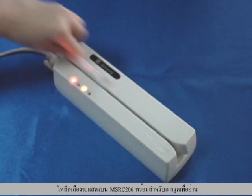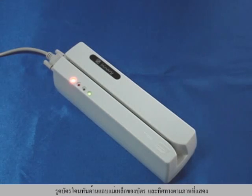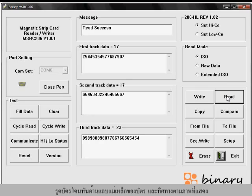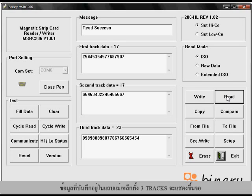Then swipe the card at the position and direction according to the symbol shown on the device. All three track data stored in the card will display on the screen. Very simple.